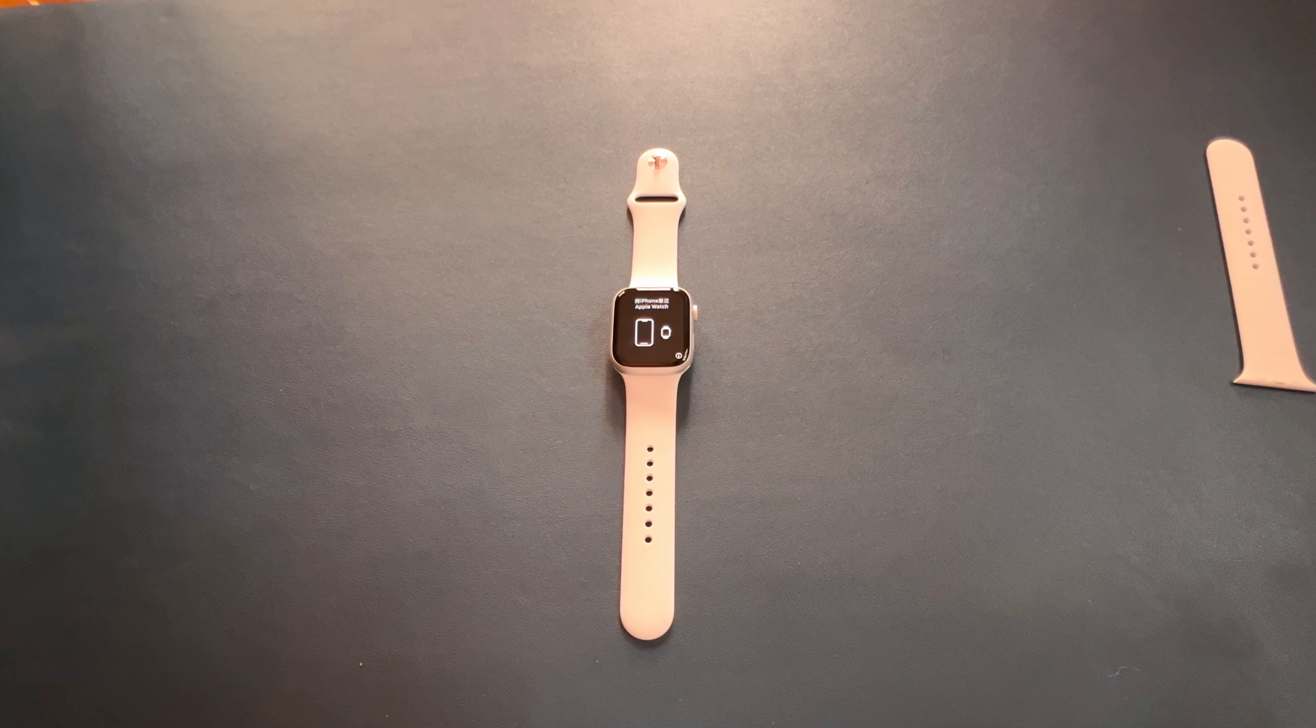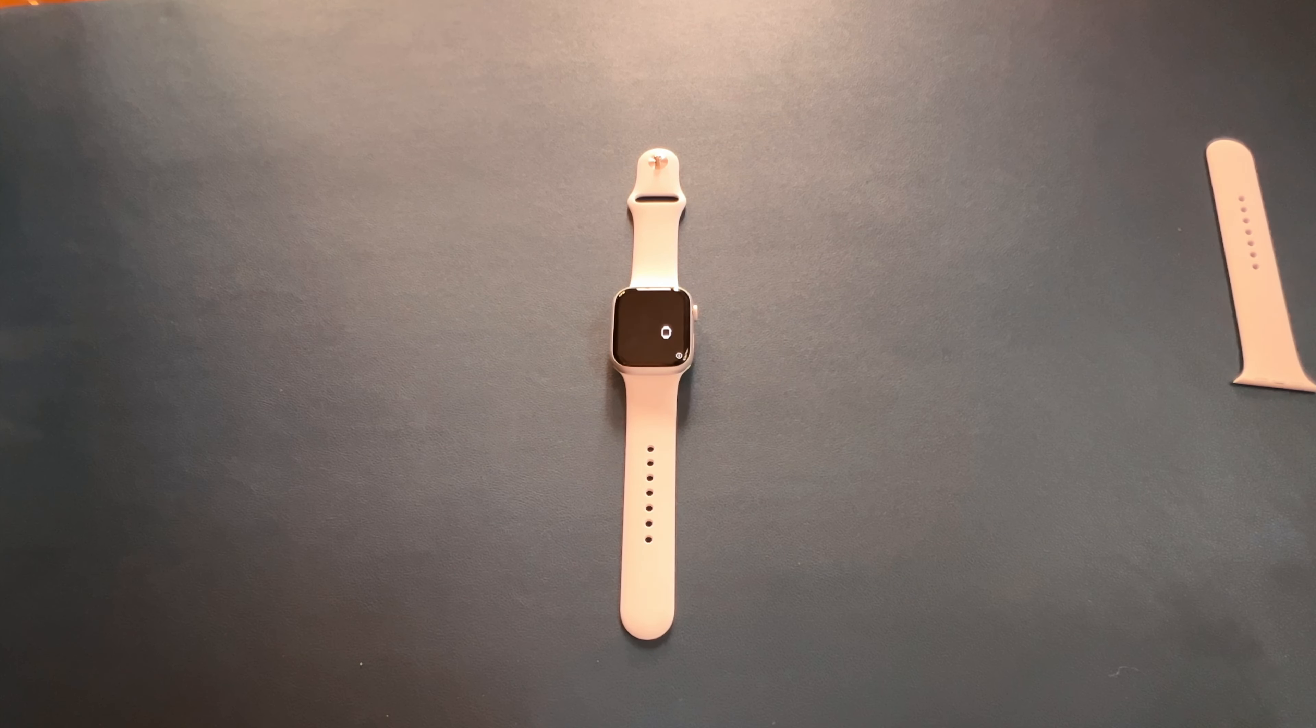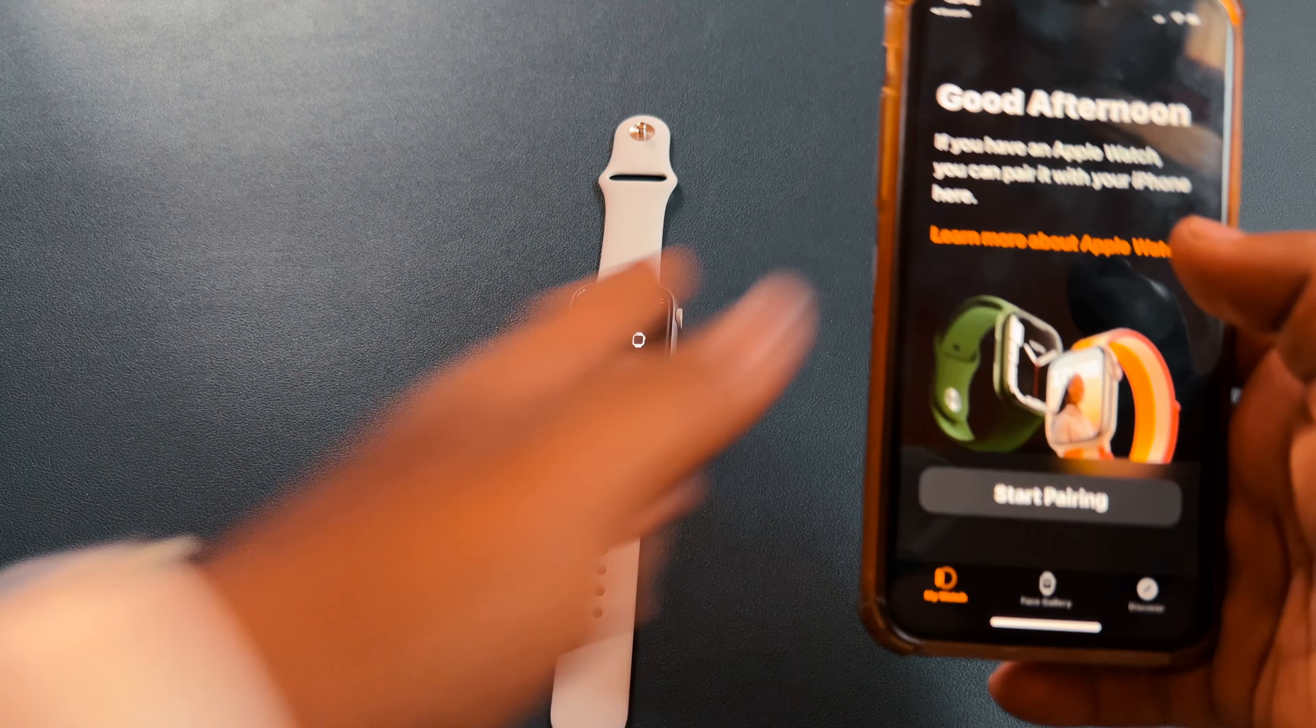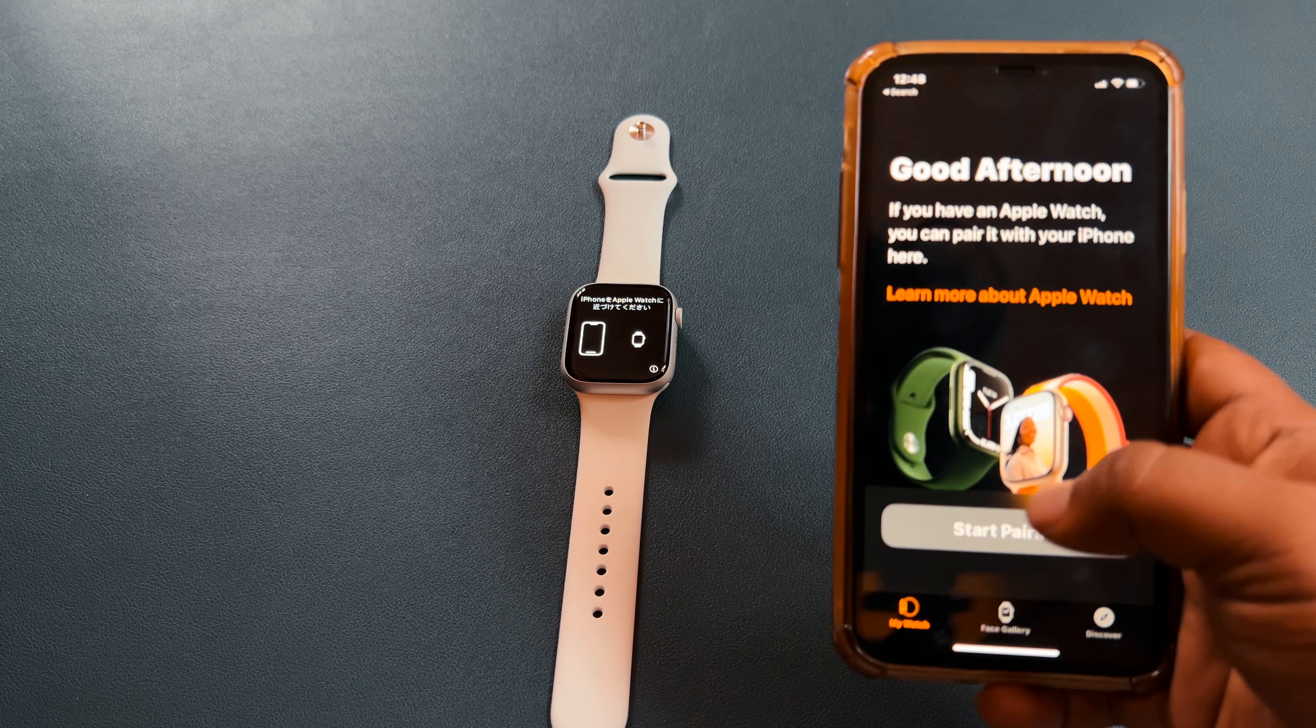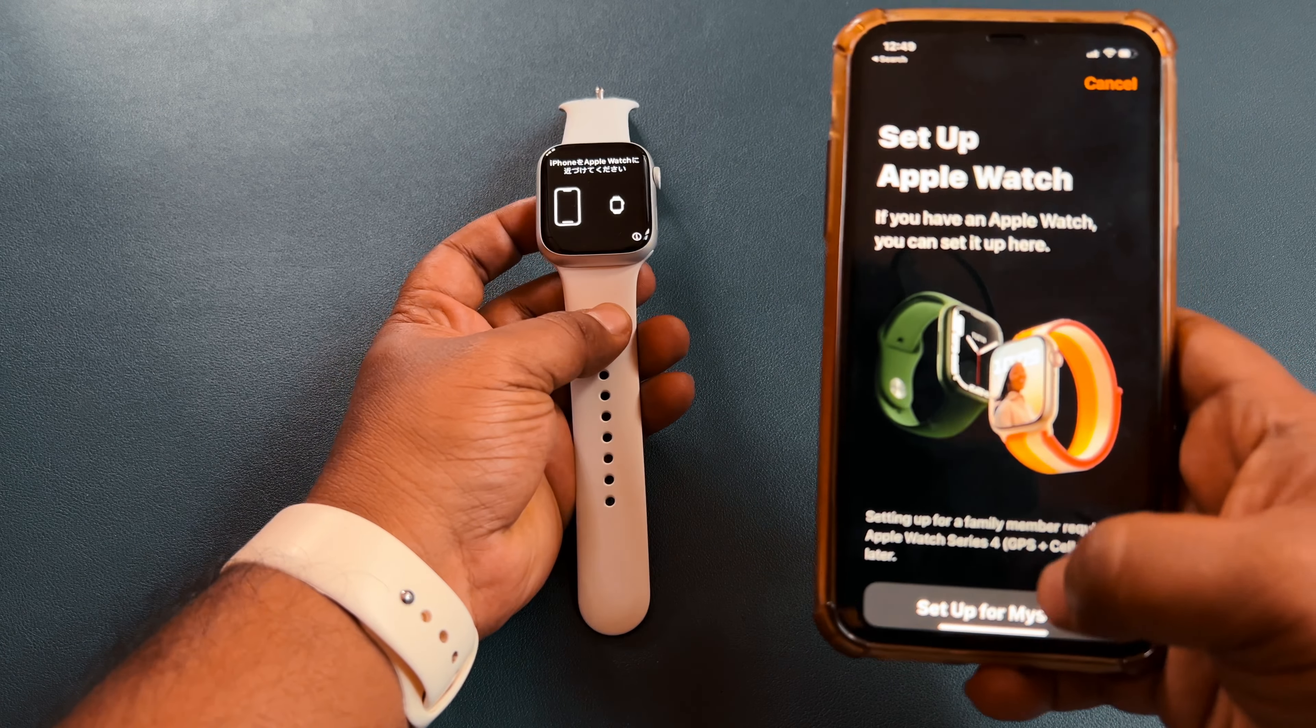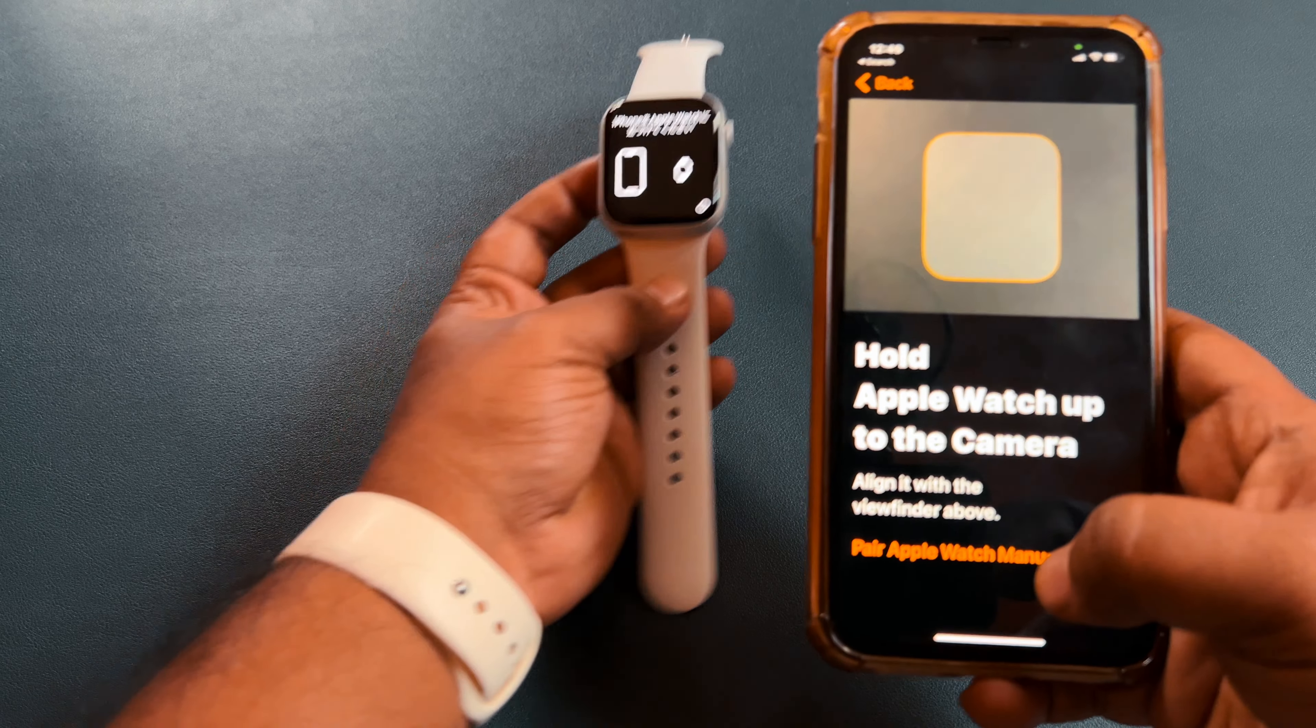So I'll just pair the watch with the iPhone and then I'll continue the video guys. Okay guys, the phone has been updated, so let's start pairing the Apple Watch. Setup for myself.